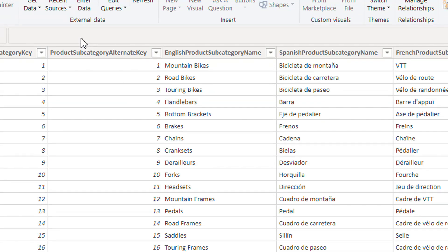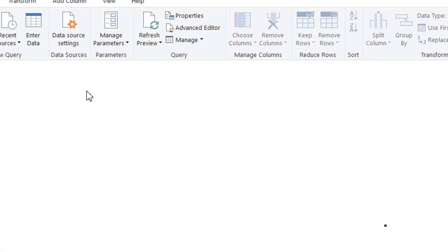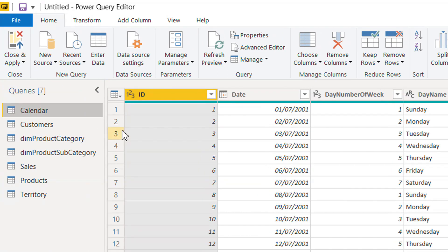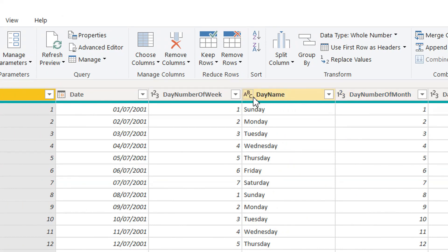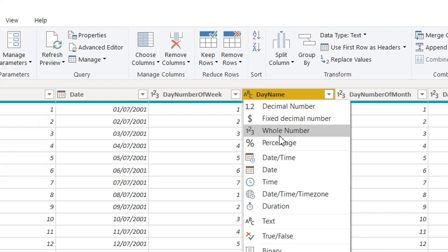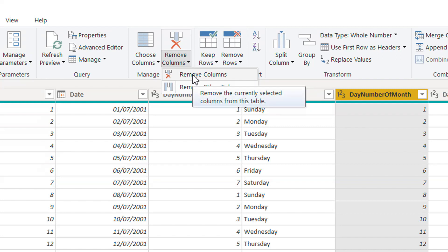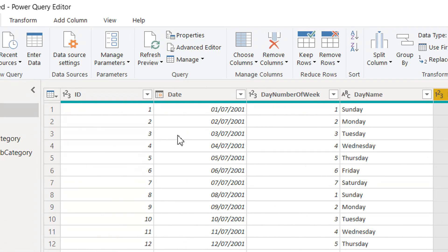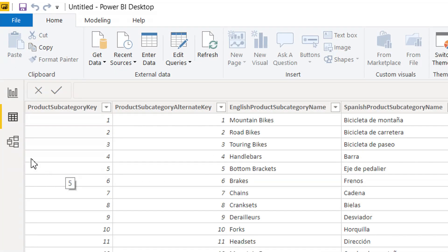To edit your data, click Edit Queries and the Power Query Editor window will open. From there you can delete data or change data types — for example, clicking on a column shows different data type options. If you want to delete a column, you can use Remove Column, which removes it from the data model but not from the physical file. After making changes, click Close and Apply to reload the data into the model.